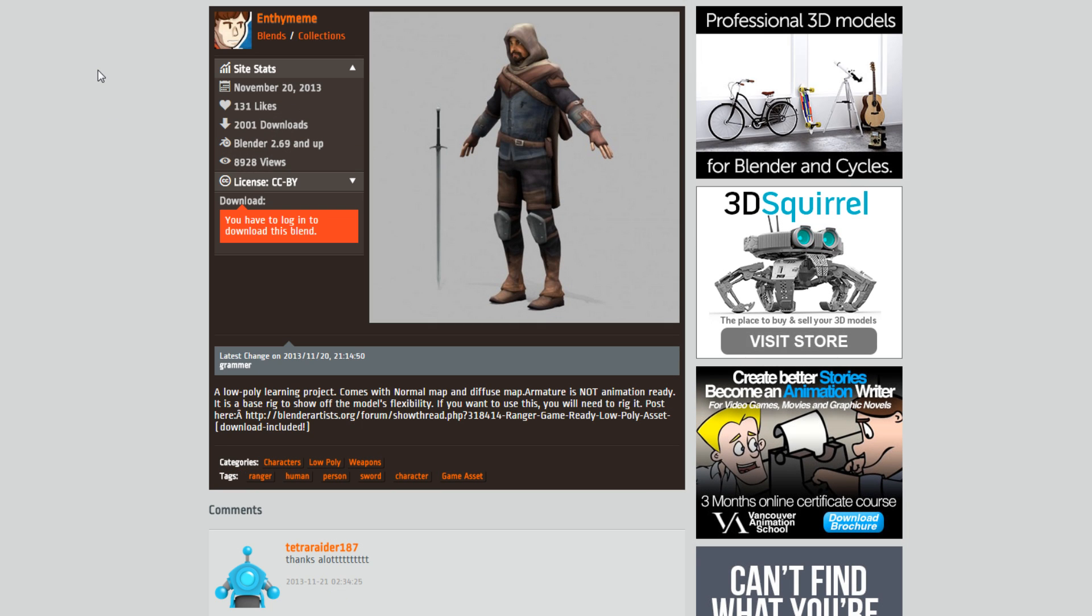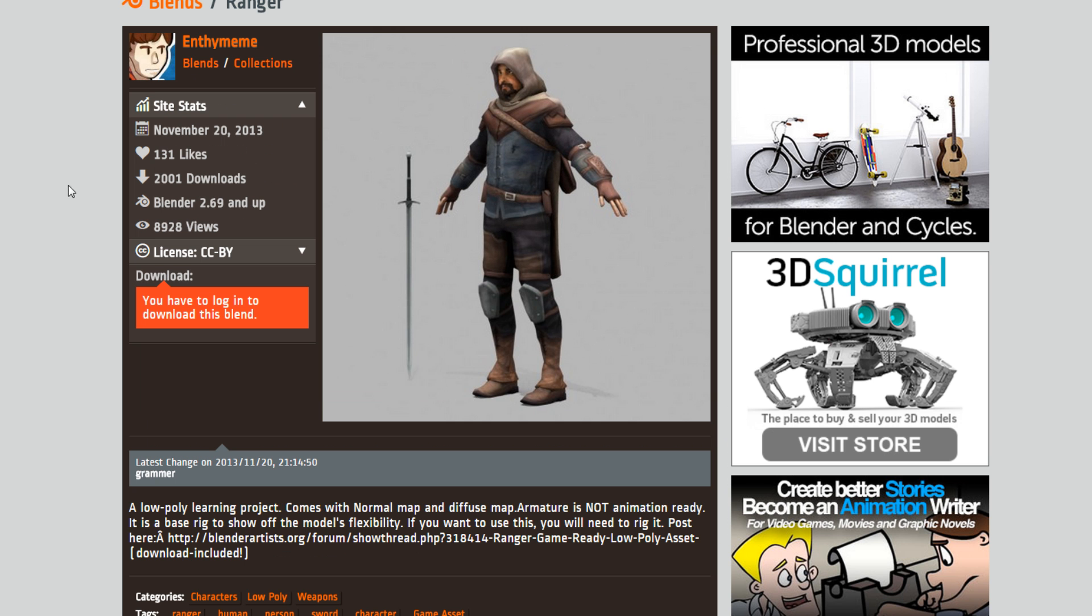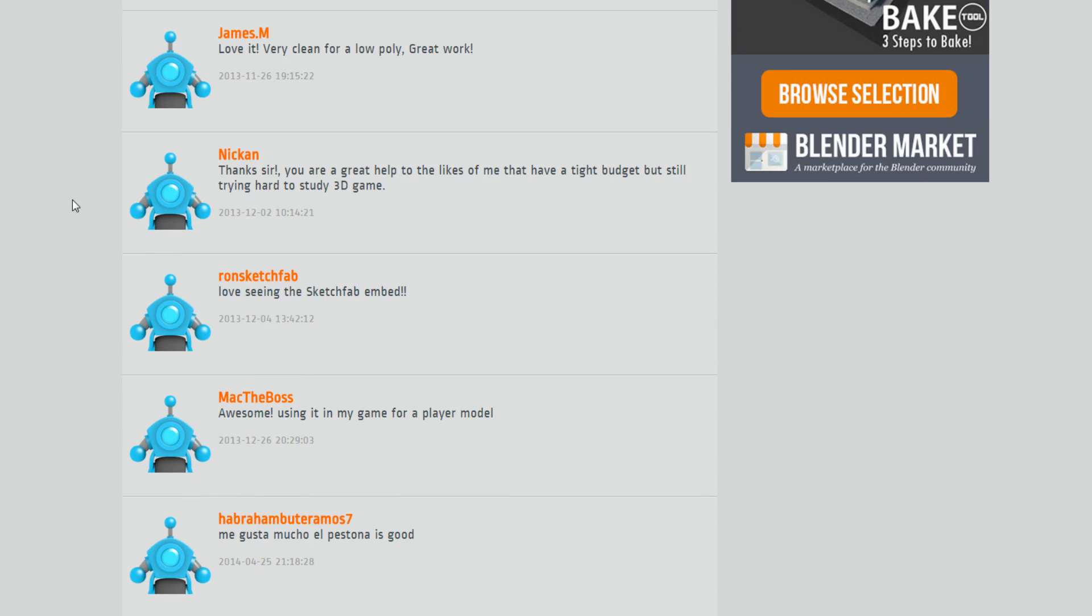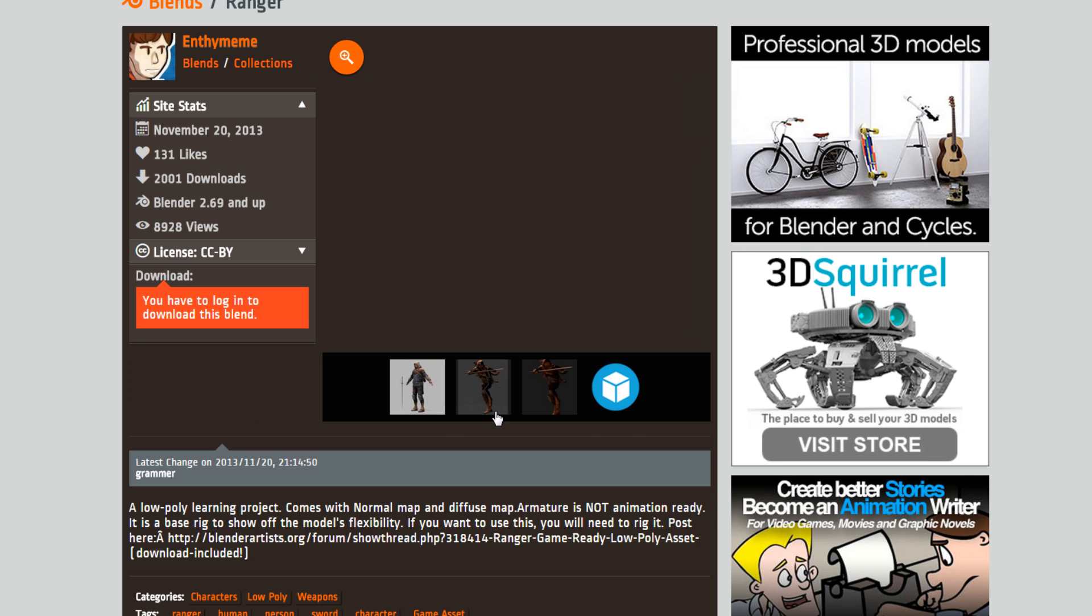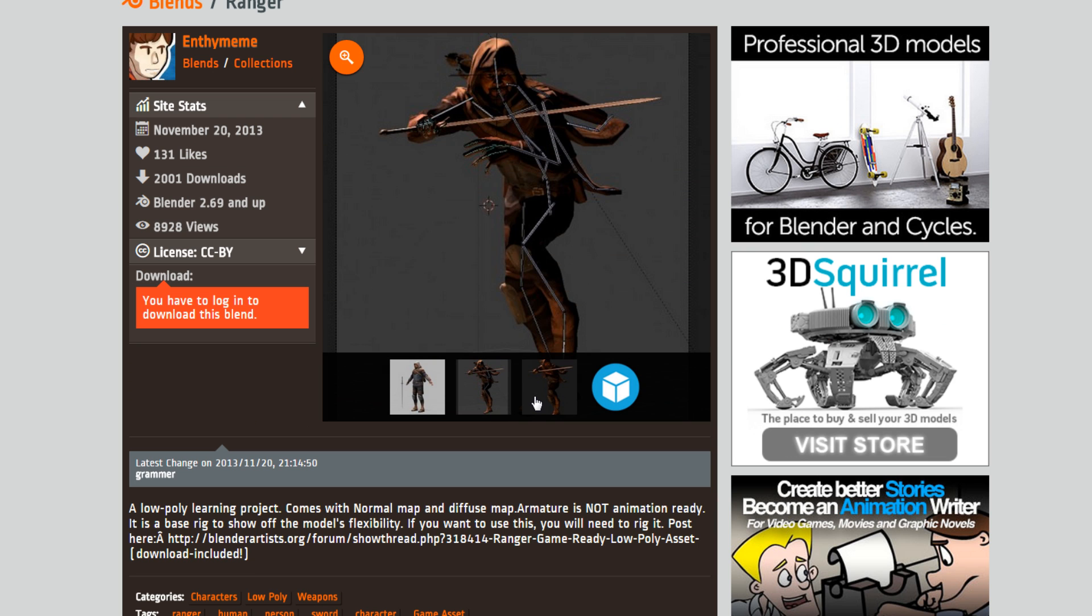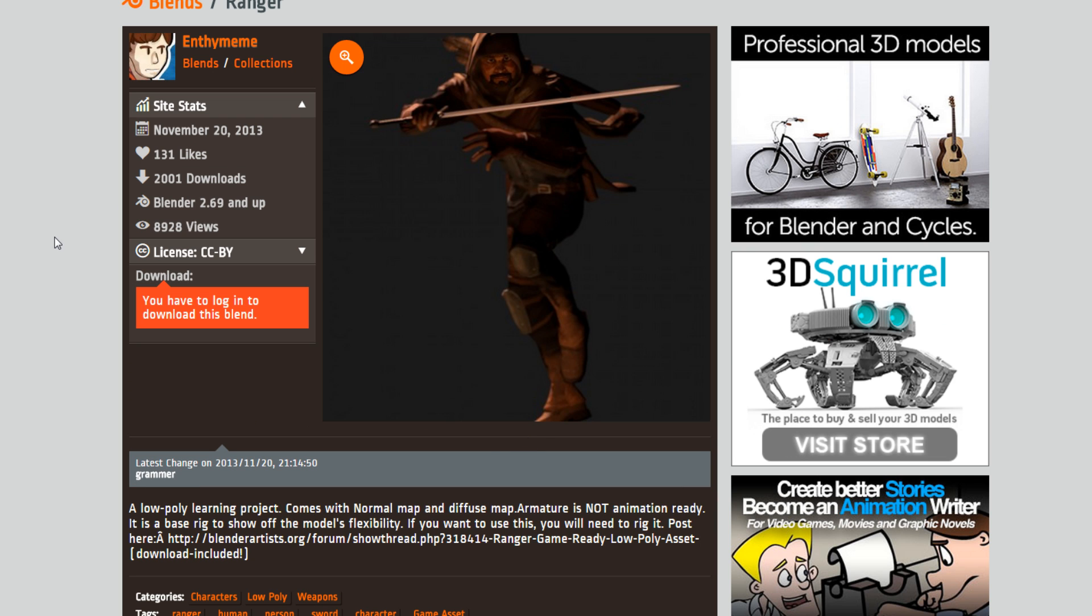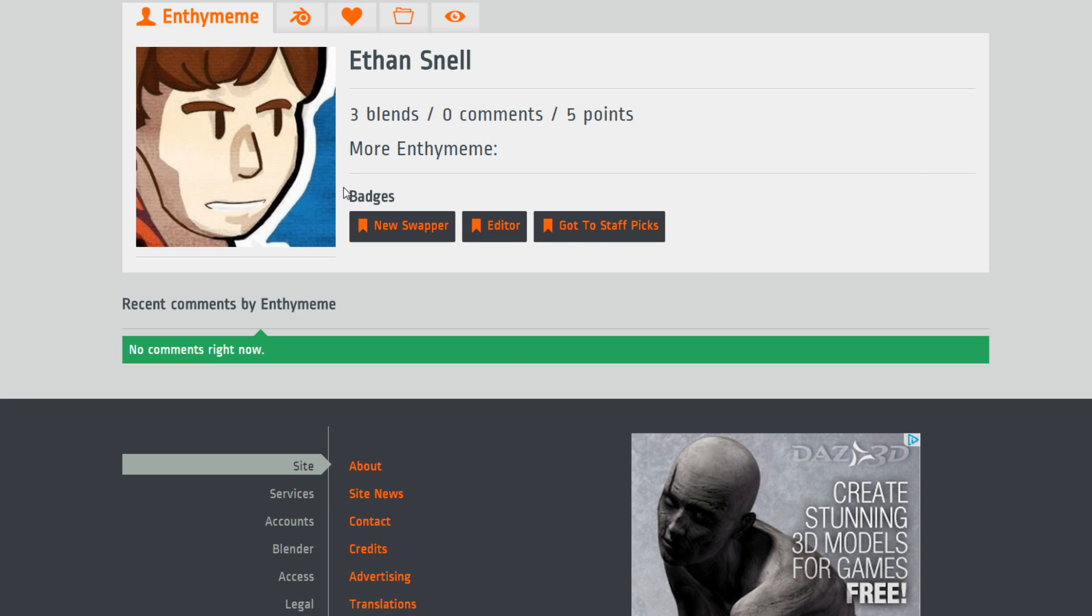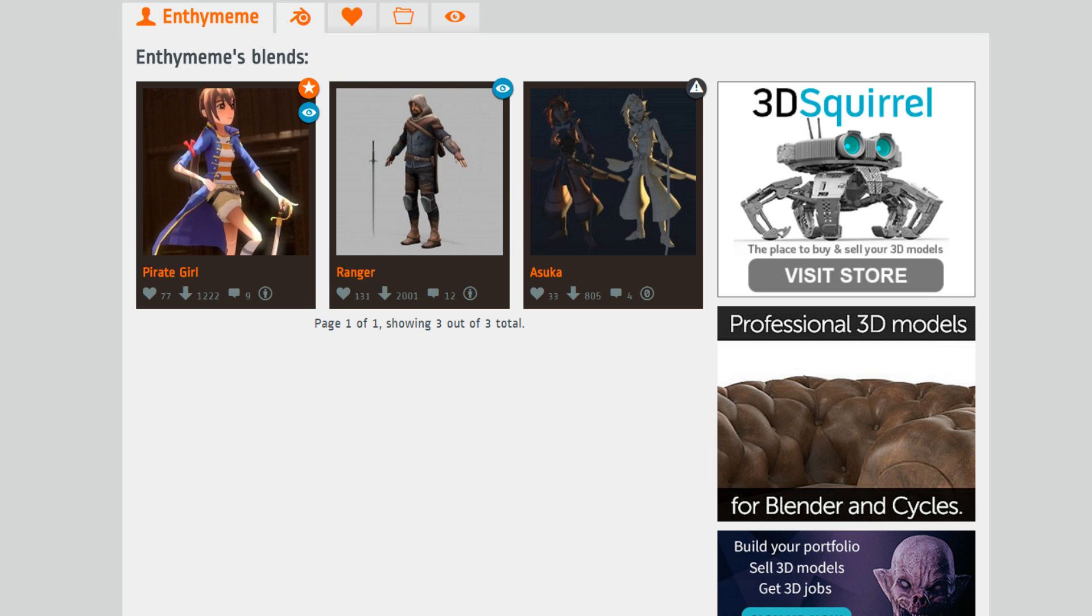I got the character from Blendswap and Enthememe. I made this character. It's amazing. It's low poly, but really efficient, and the texturing just absolutely sells it. Check out his channel as well. He's got a couple of other characters to look at.